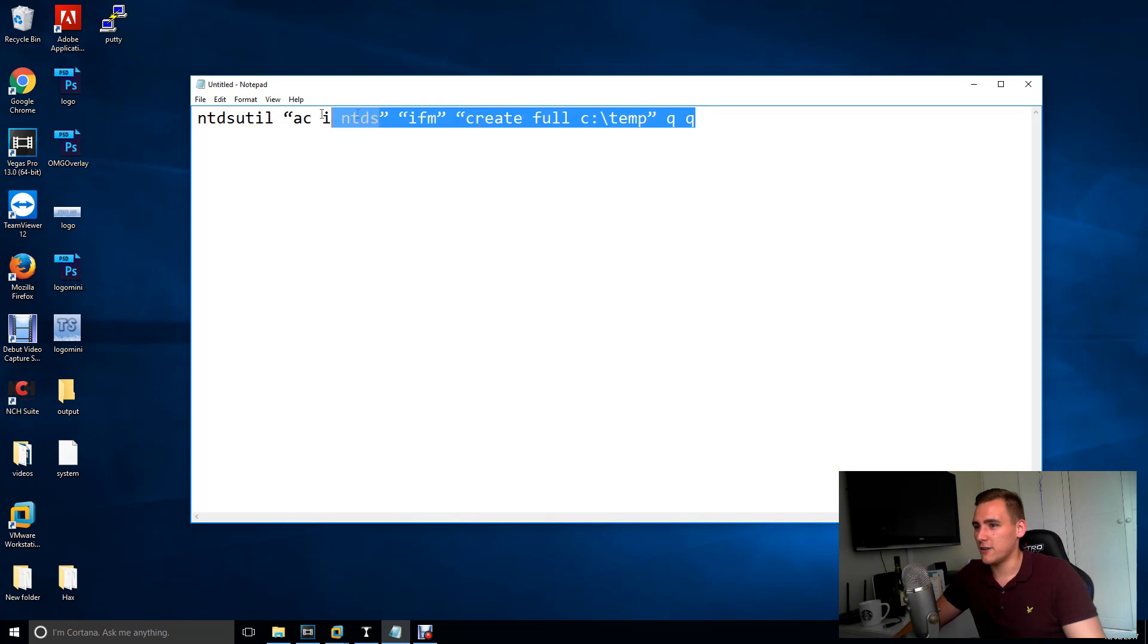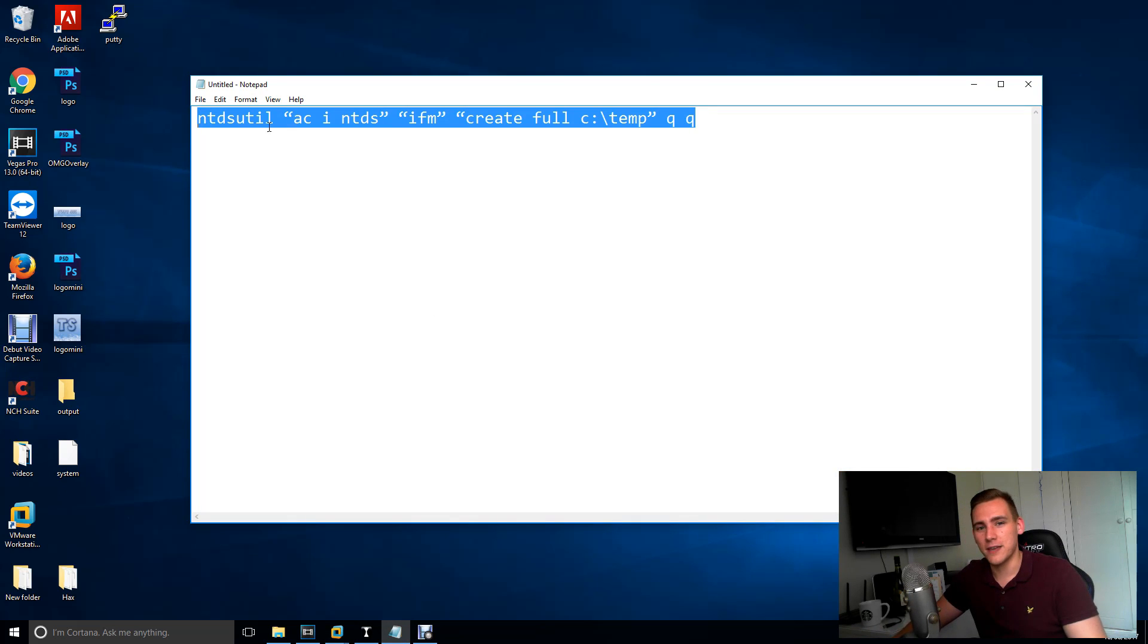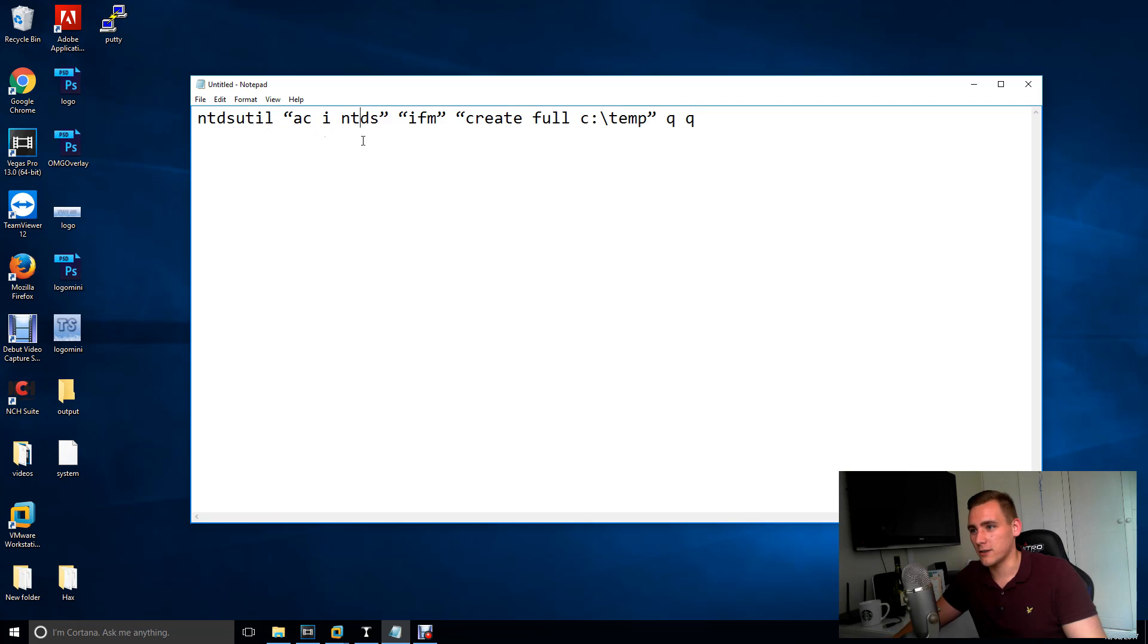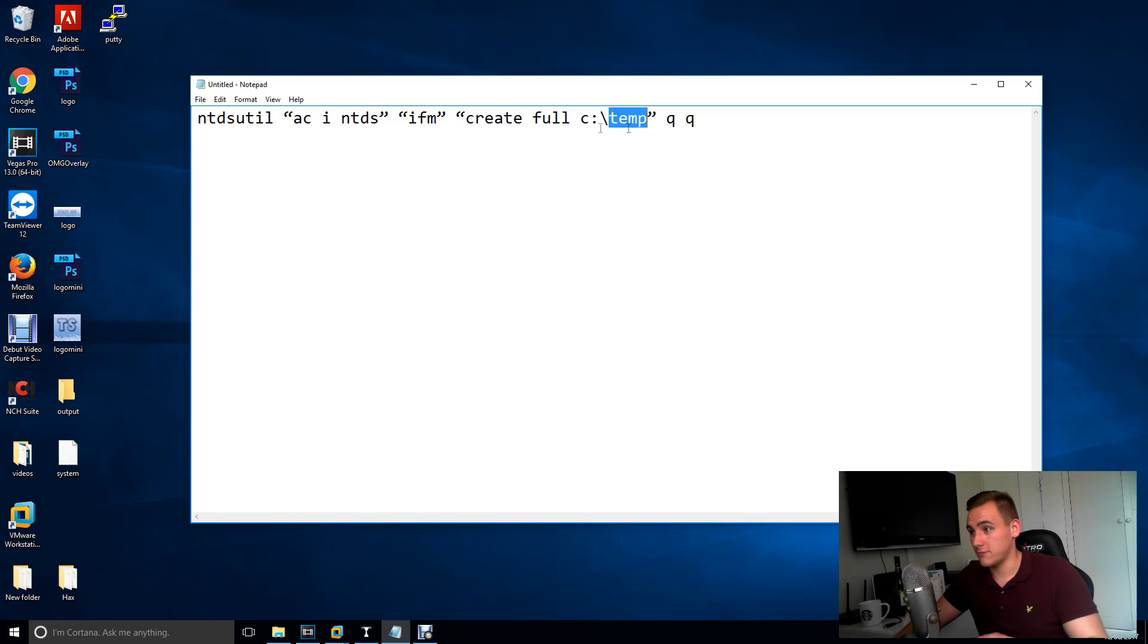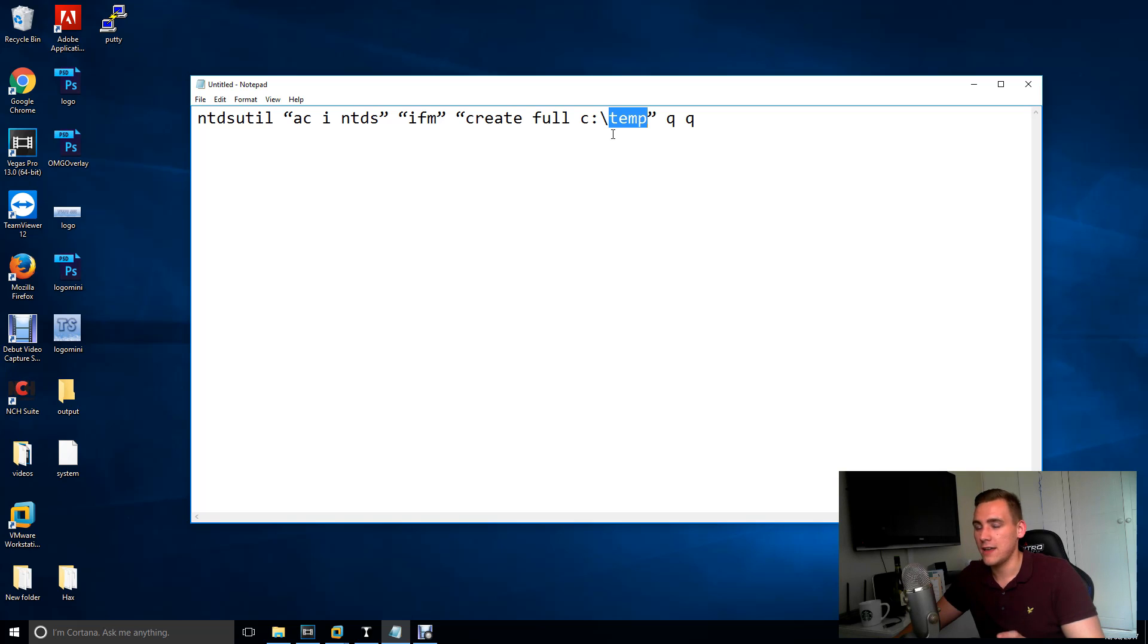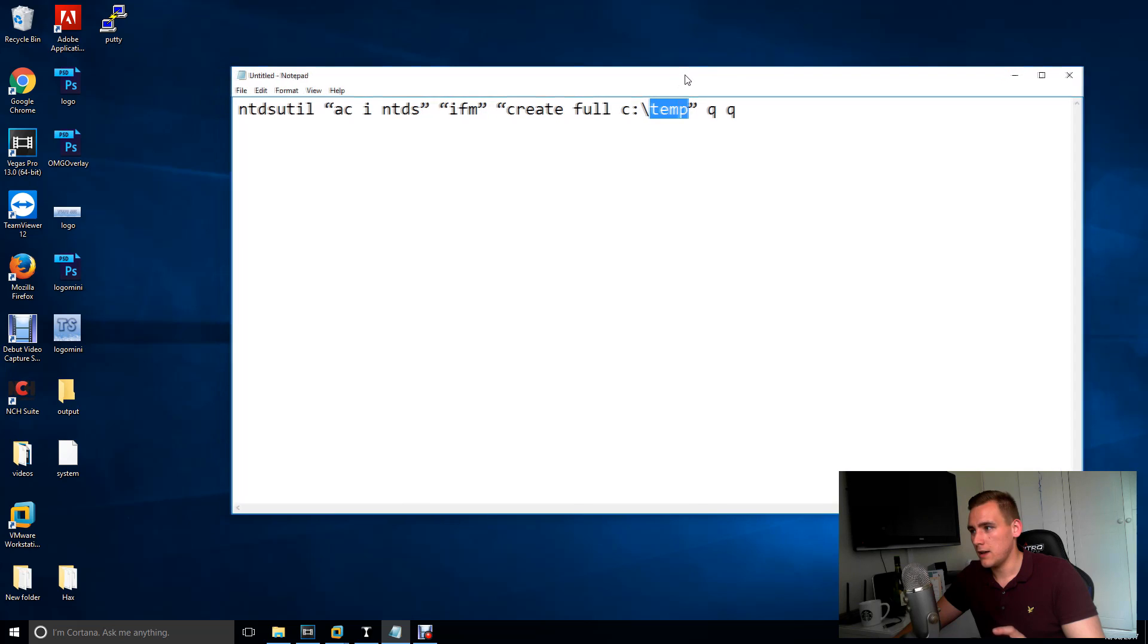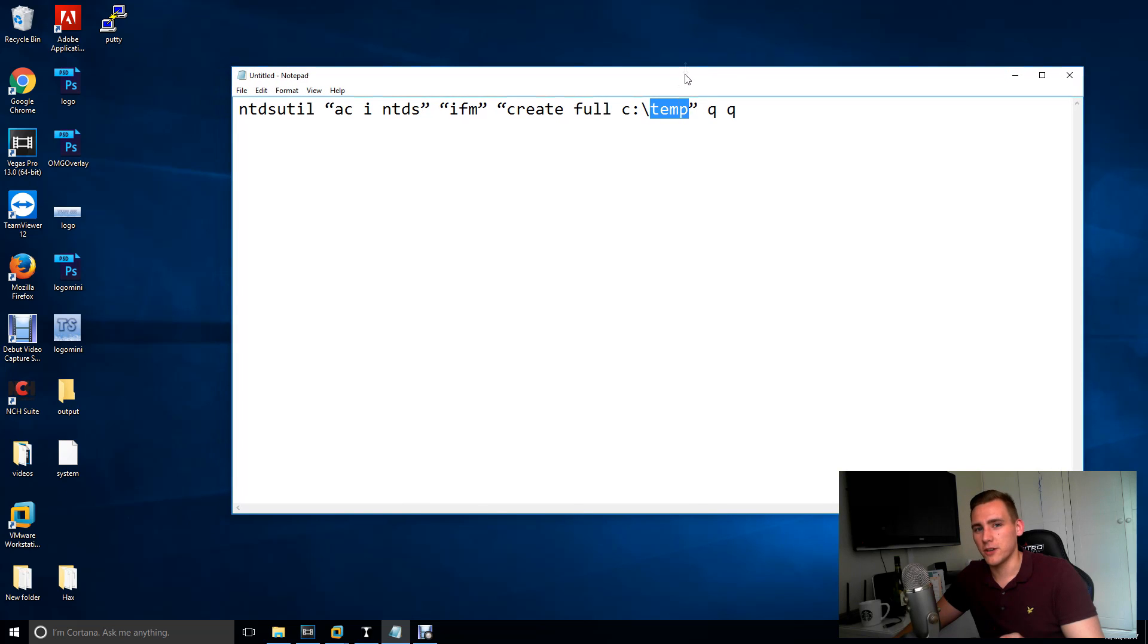If you run this command on your domain controller's command line, it's going to create a file or a load of files in the temp directory. You can obviously change this to wherever you want to put it, but from that directory you're going to want to grab the ntds.dit file and the system file because that's what you're going to use to get the password hashes for your users on your domain controller.